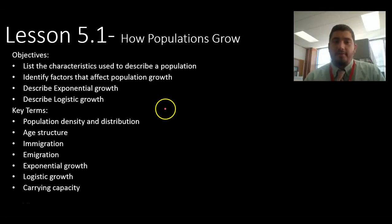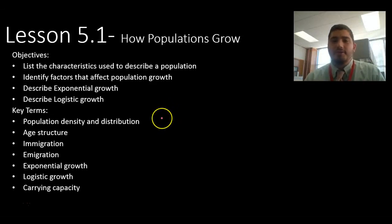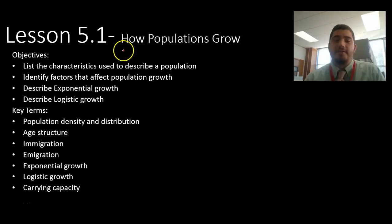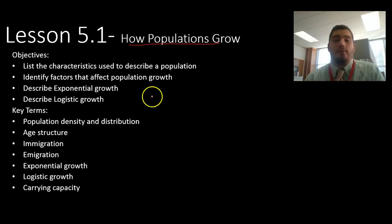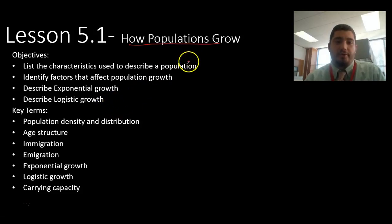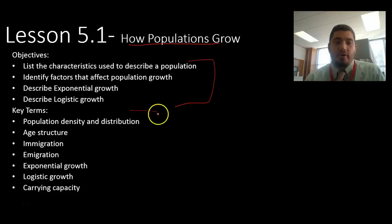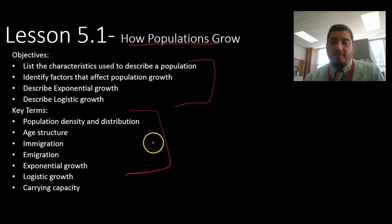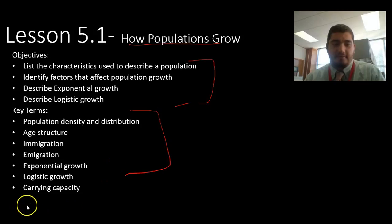Hey everybody, welcome to chapter 5 where we start talking about populations. Today we're going to talk about section 1, which is how populations grow. By the end of this lesson, you should be able to do all these things, as well as know all these key terms. So if you have any questions, ask at the end.